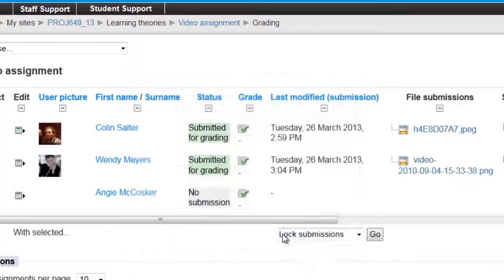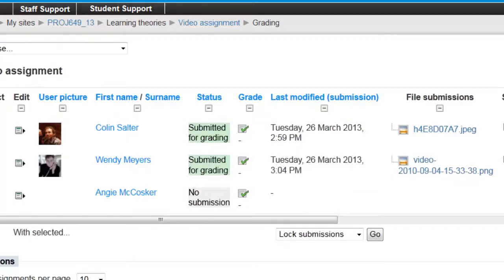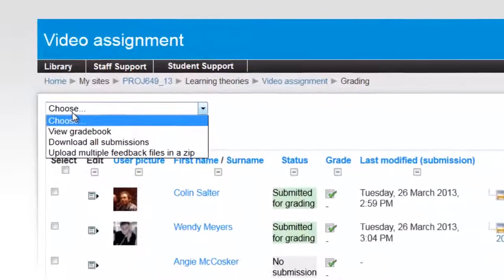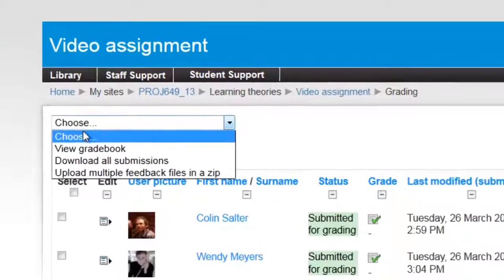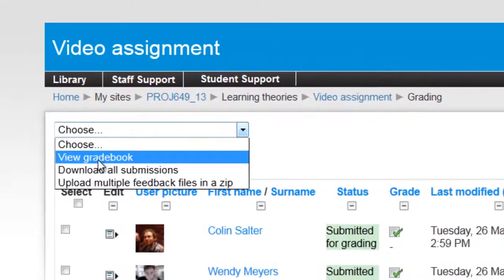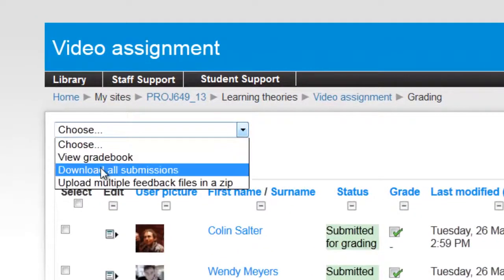If you have all the submissions in already, you might like to use this second option. The drop-down menu above the table allows you to choose Download All Assignments.